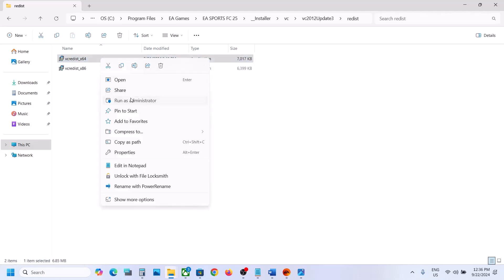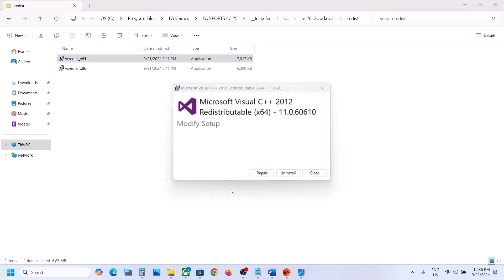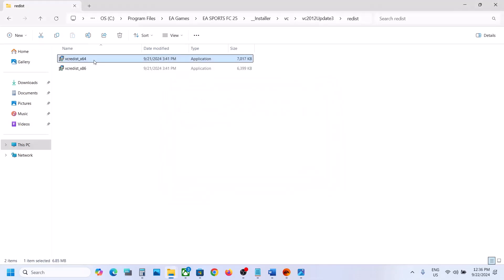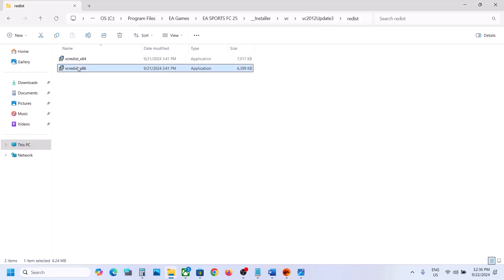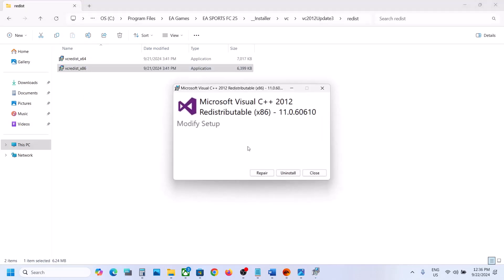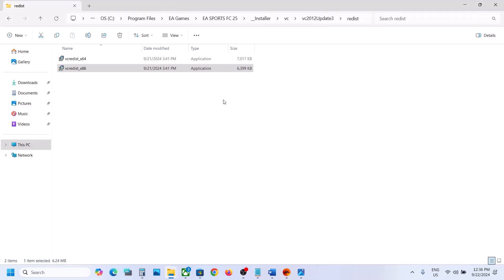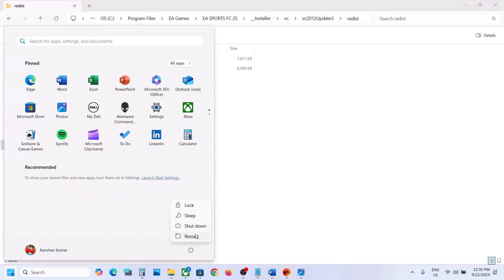Right-click and then click Run as Administrator. Click Yes to allow. If you see Repair, click on Repair. If you see Install, click on Install. Once done, close this, right-click again, and run as Administrator. If you see Repair click Repair, if you see Install click Install. Once done, check if it's working. If not, restart your PC and check again after the restart.